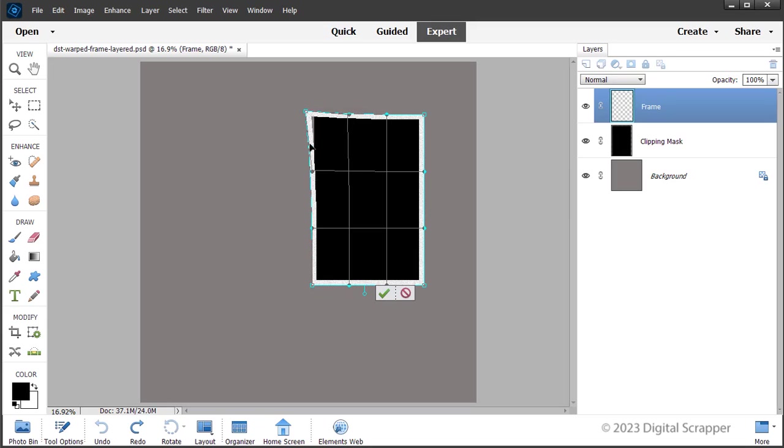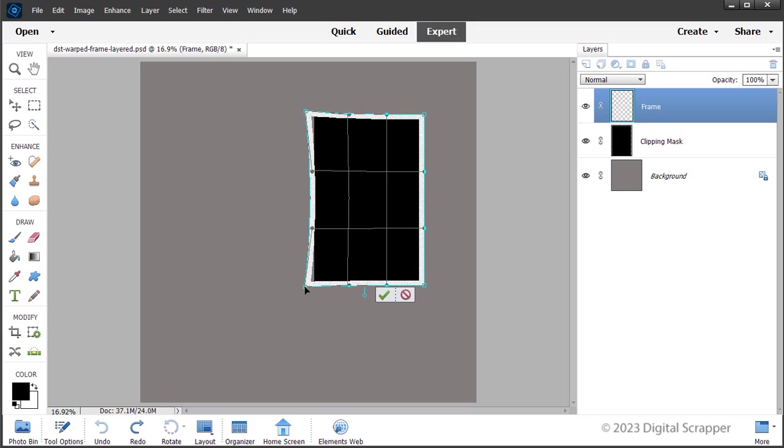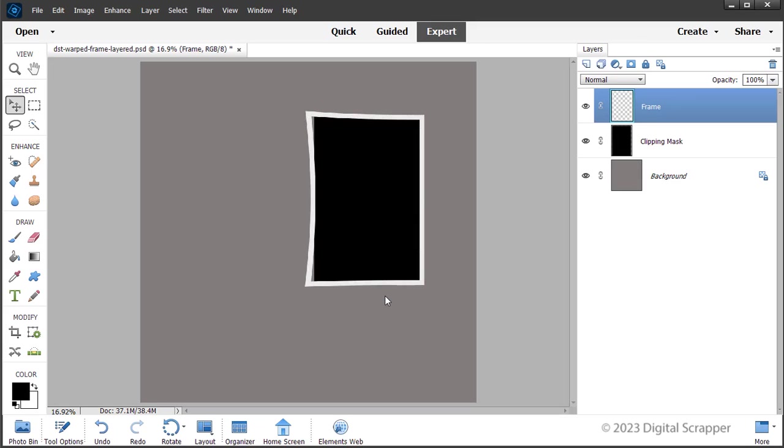Now click on the bottom left anchor point and drag towards the bottom left corner of the document just a little bit. The further you click and drag an anchor point, the more warped the frame will become. Then when you're happy with the results, click the check mark to commit the change.